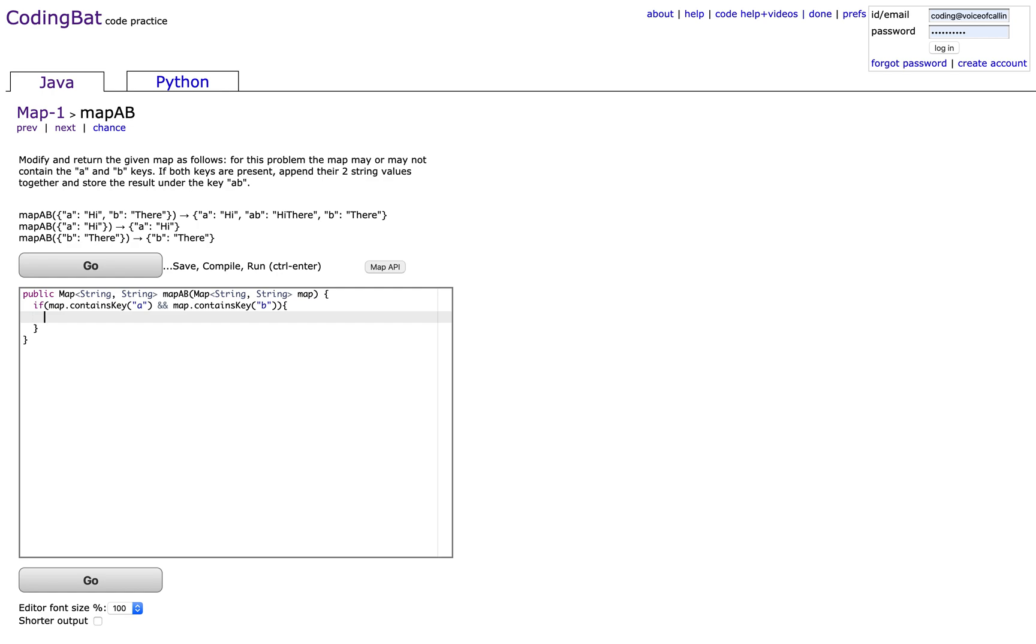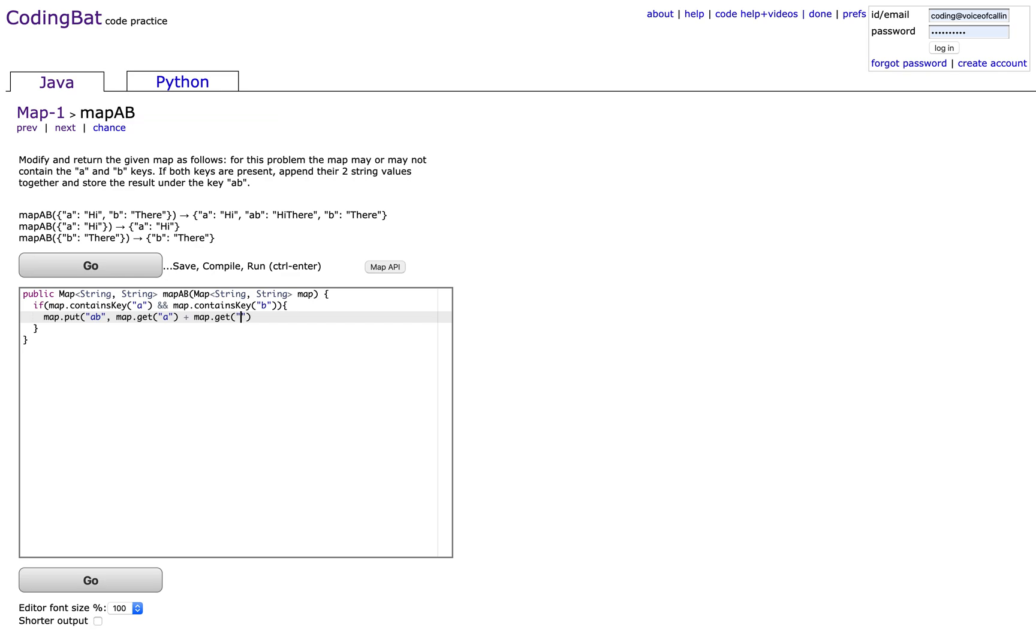Append the strings, so map.put AB, map.get A plus map.get B.